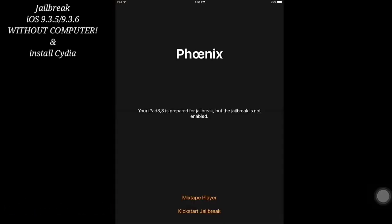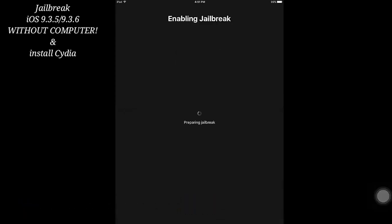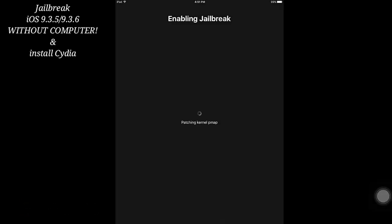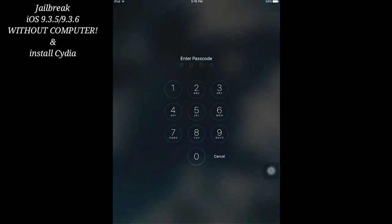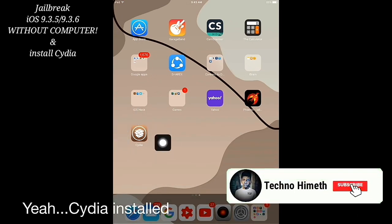After that, go to the Phoenix app and click Kickstart Jailbreak, then click Use Provided Offsets. After restarting, you can see Cydia is installed.